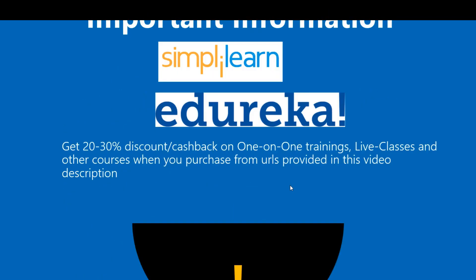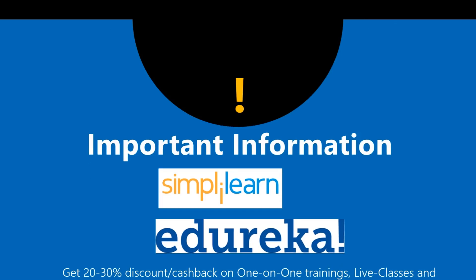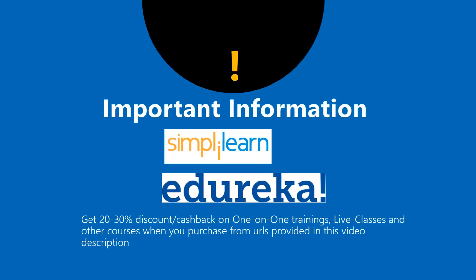I'd like to tell you one important information before you leave. I've also tied up with Simplilearn and Edureka to bring discounts on courses and live lessons on various courses like Big Data, Spark, Python, etc. These are discounts or cashbacks which range between 20 to 30 percent and I also provide the links to those courses in the video description below along with the period of validity. Make sure to check it out.